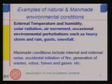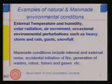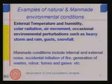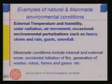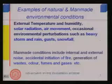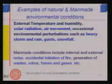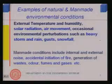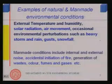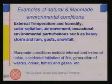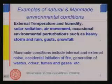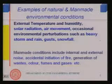Manmade environmental conditions include noise, fire, accidental initiation of fire, waste, and fumes. Fire is not just a discomfort issue but is also related to safety. These are examples of manmade and natural environmental conditions against which the space should provide a comfortable environment.